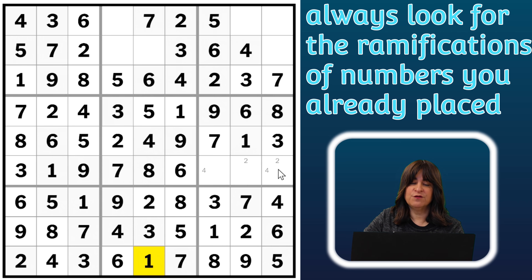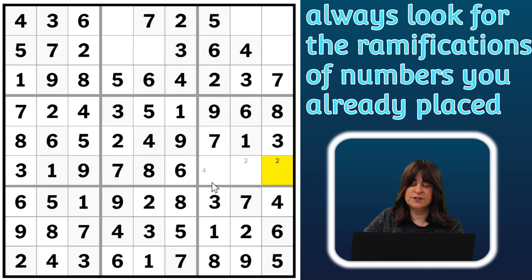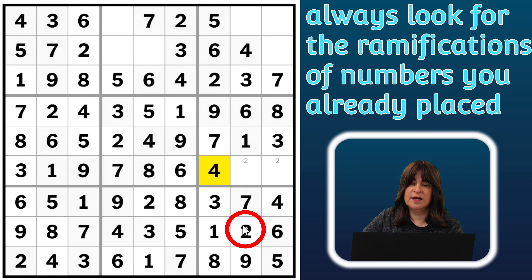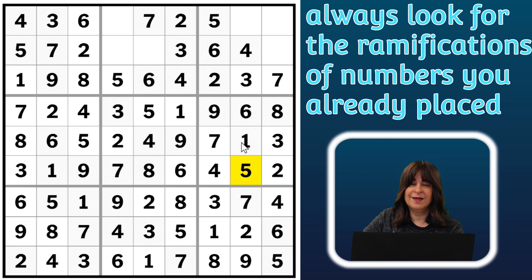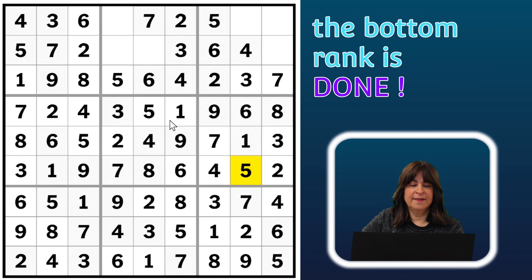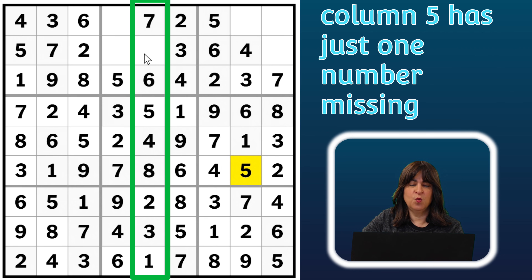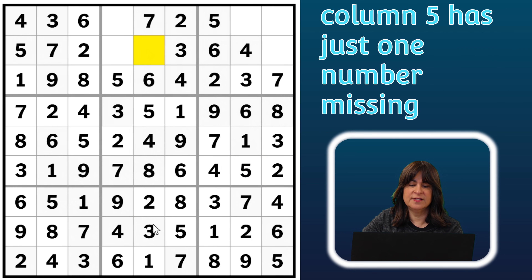I see that I placed a four here, so this can't be a four anymore — the four must go here. And what about these twos? I already placed a two in block nine, so this can't be a two, so this must be the two. And then what's missing? The five. This column now just has one number left — the nine.